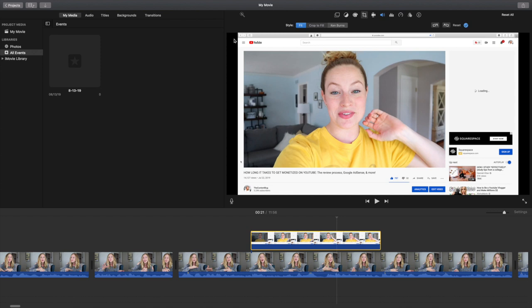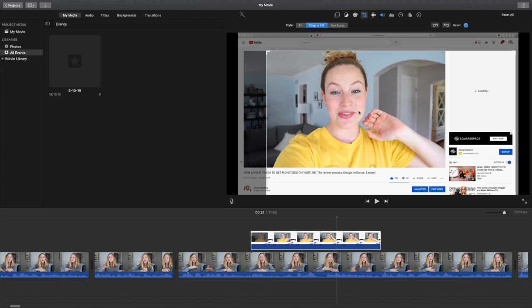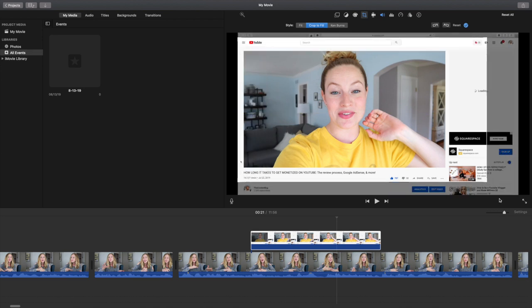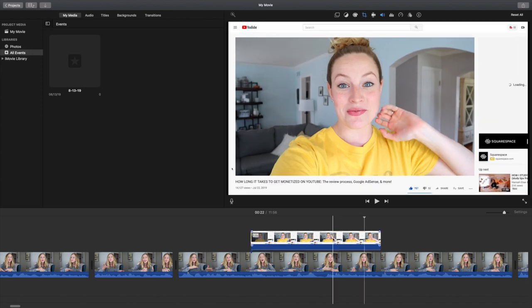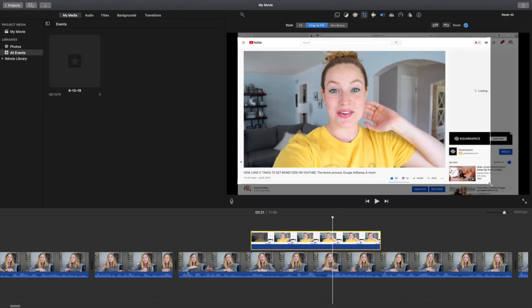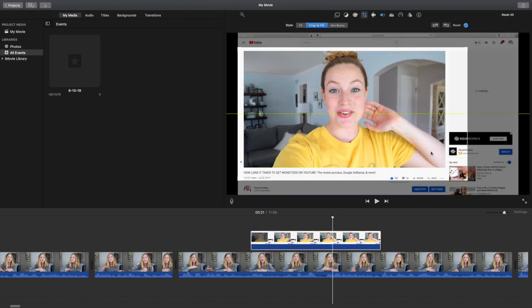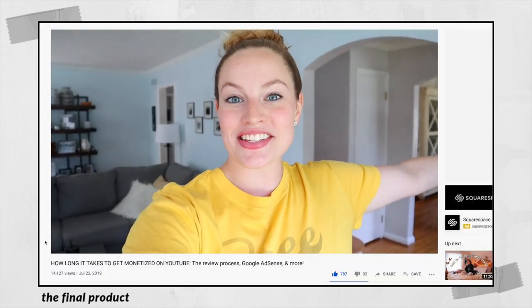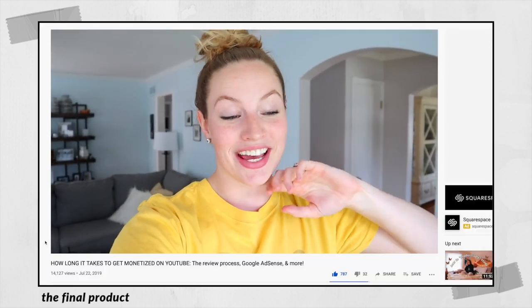Now I'm going to crop this in because I don't like how wide it is — it's going to end up very small especially if someone watches on their phone. Up top here, this crop icon — I'm going to go to 'Crop to Fill' and then draw in however much I want. I think I want it cropped in a little bit more. A few months back when I got monetized on YouTube, I launched a video talking about that whole process.